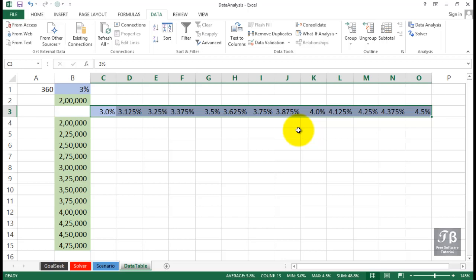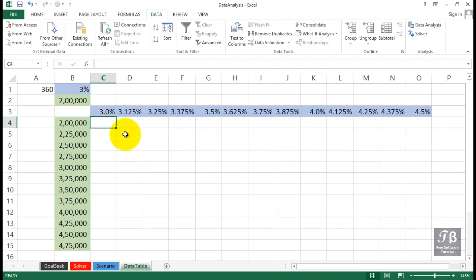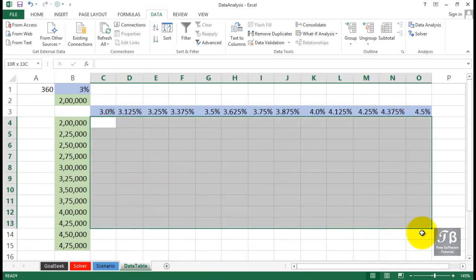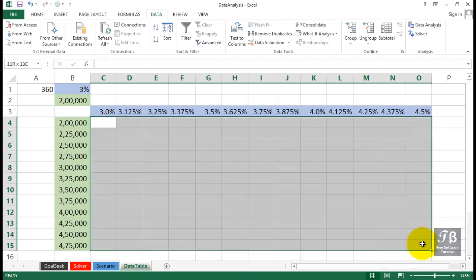What we'd like to have in this particular worksheet is a quick way to calculate all these different answers here that we might get if we're borrowing those different amounts of money using those rates.